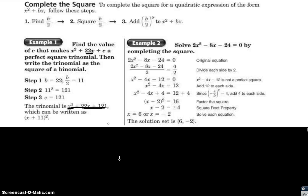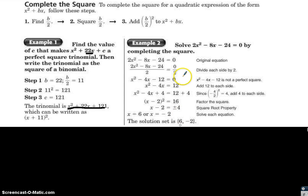Example 2: solve 2x squared minus 8x minus 24 equals 0 by completing the square. Since the x squared coefficient must be 1, first divide each side by 2, giving x squared minus 4x minus 12 equals 0. Then move the negative 12 to the other side by adding 12 to each side, giving x squared minus 4x equals 12.